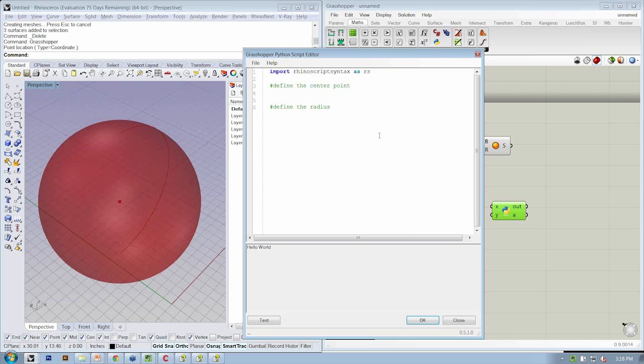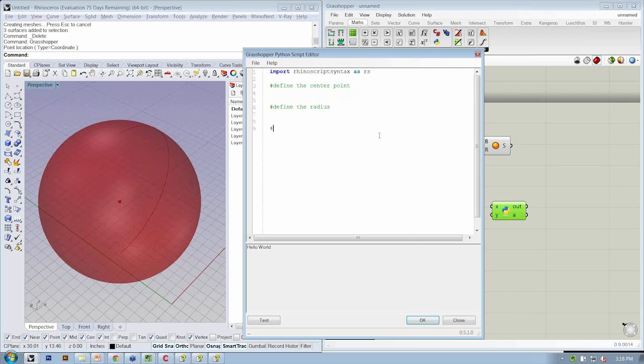We're going to have to modify that because it's not going to work in the same way here in Grasshopper.